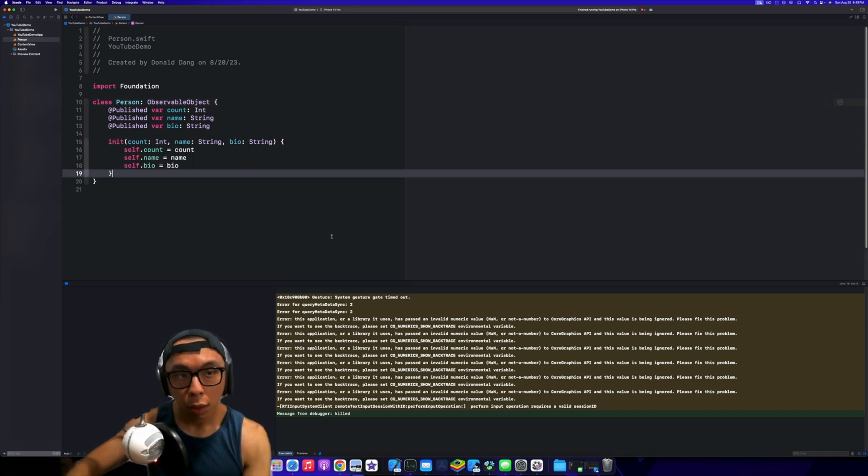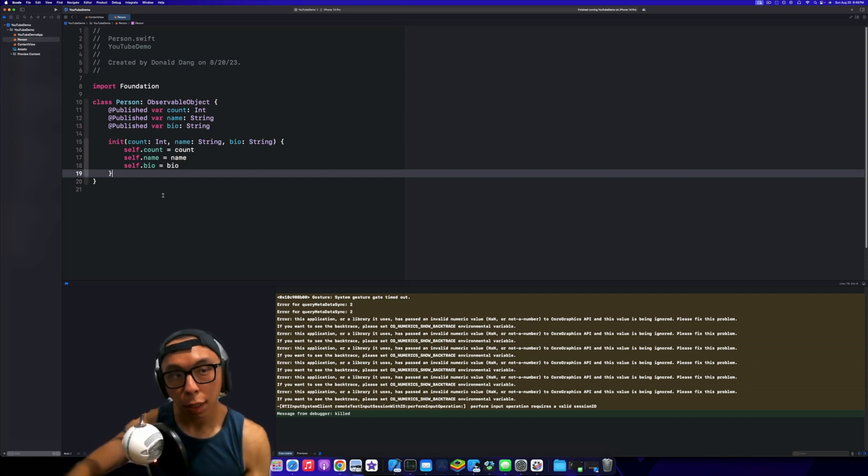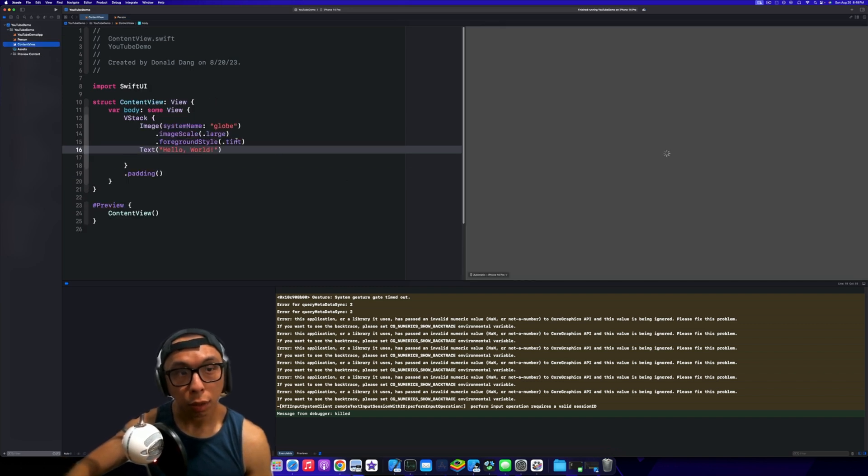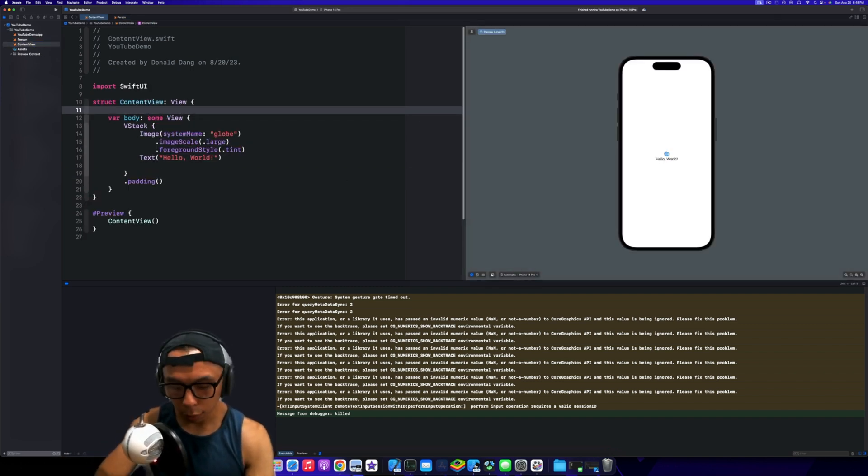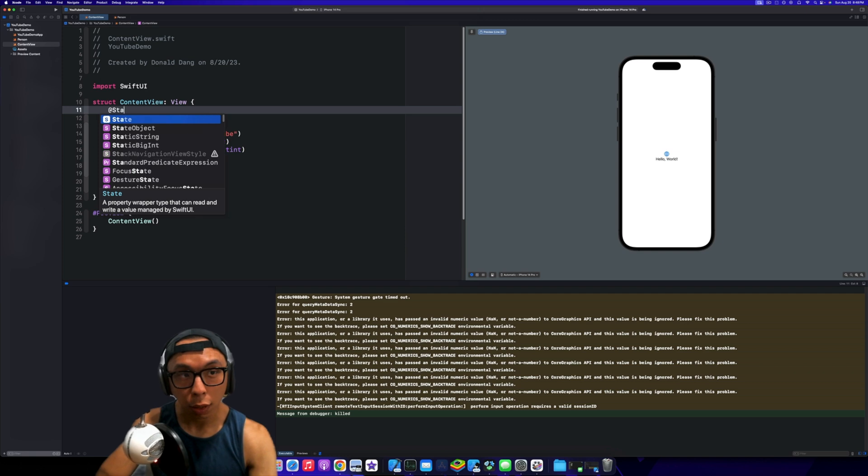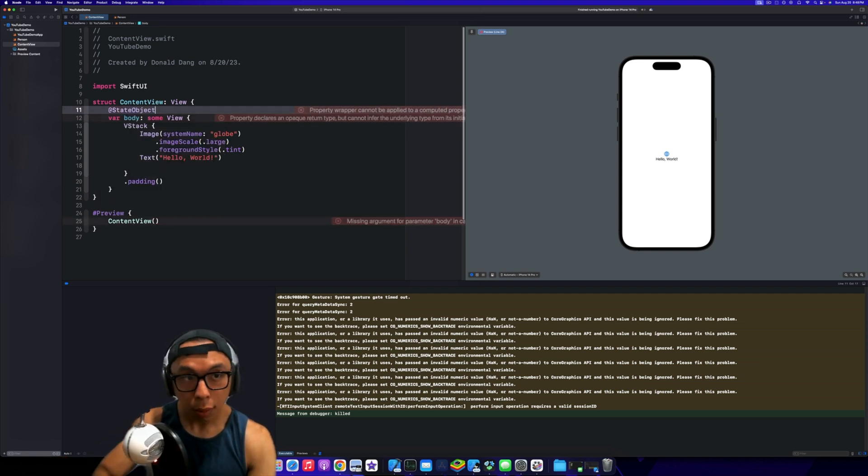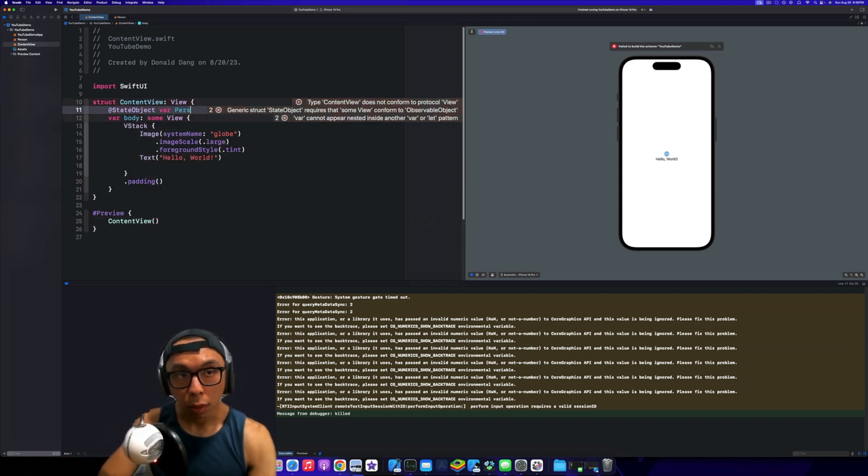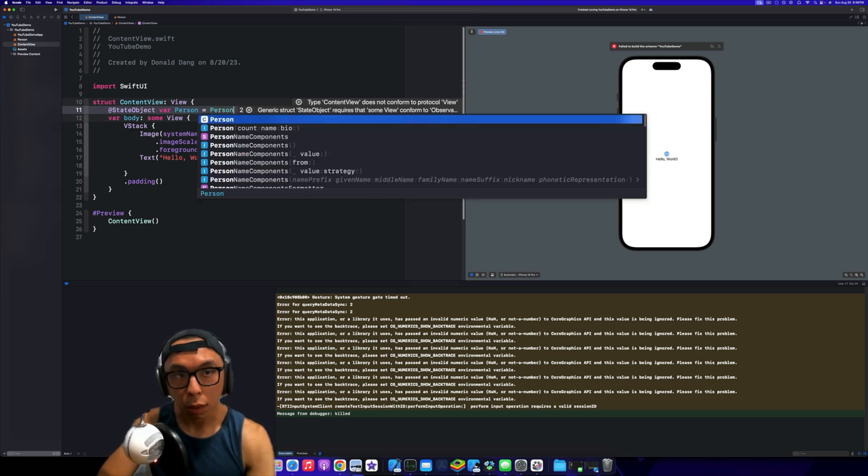Let's go back to our ContentView. This is kind of the old way that we would do it. In the old way we would also need to go to the ContentView and create a @StateObject person equal to Person.